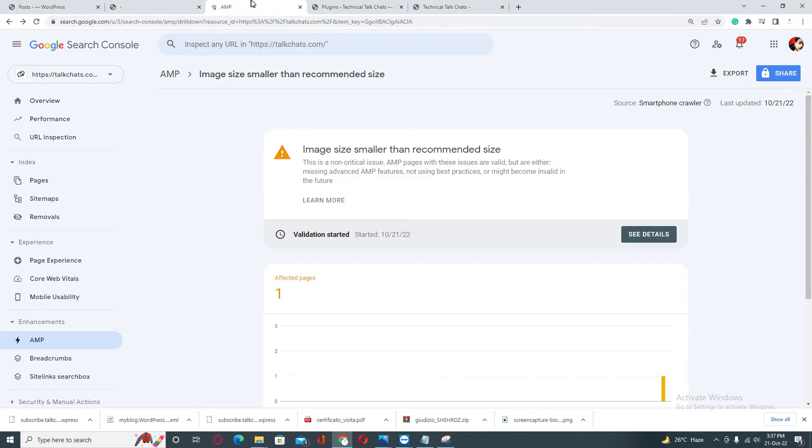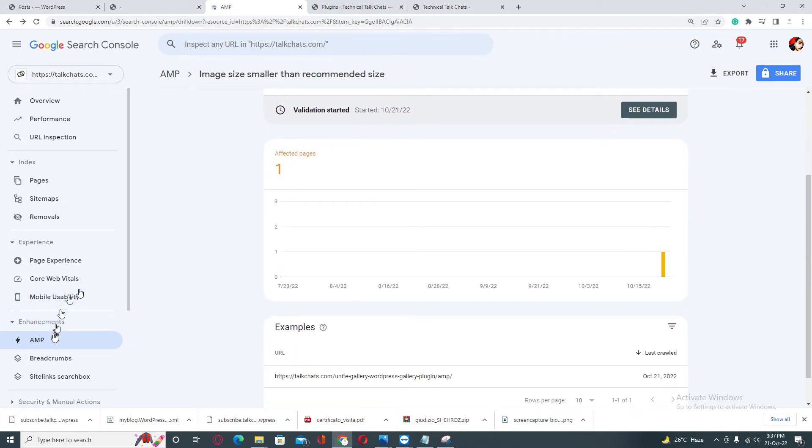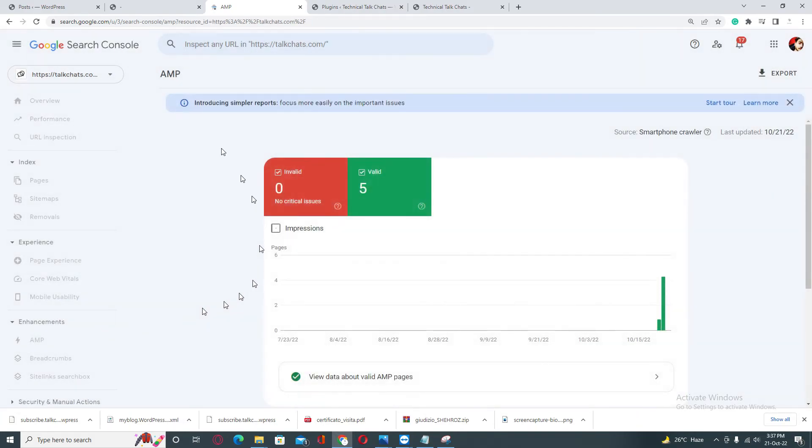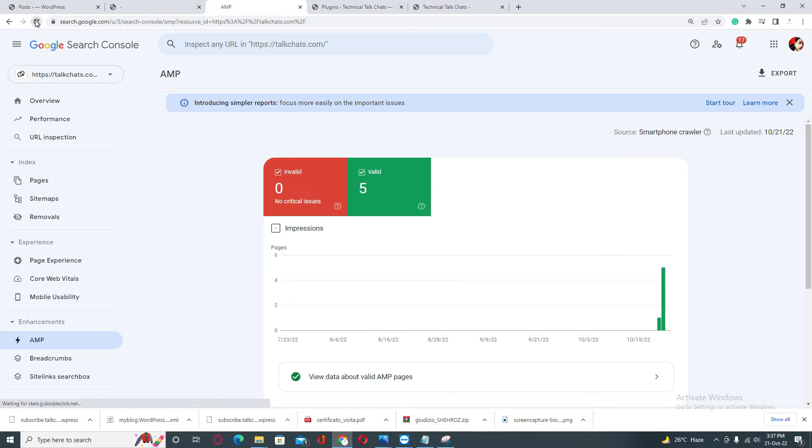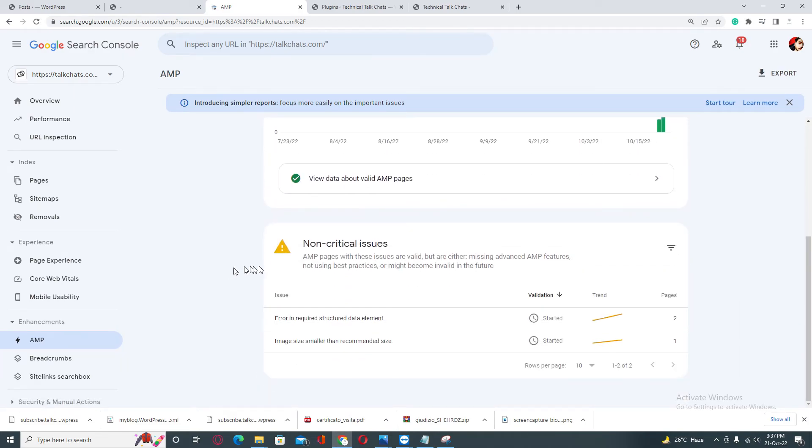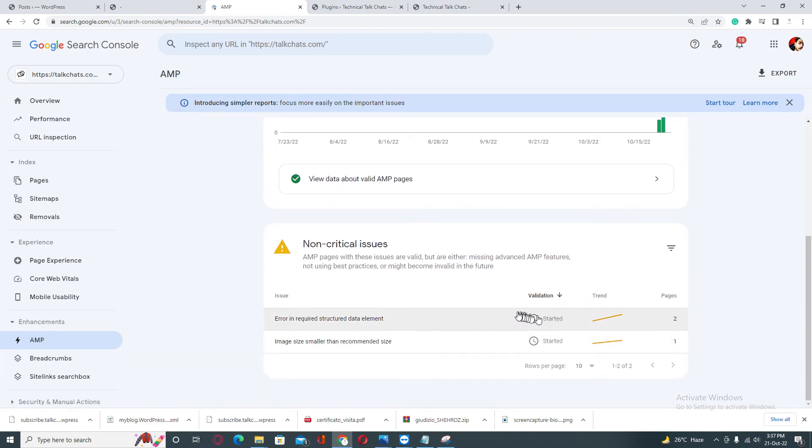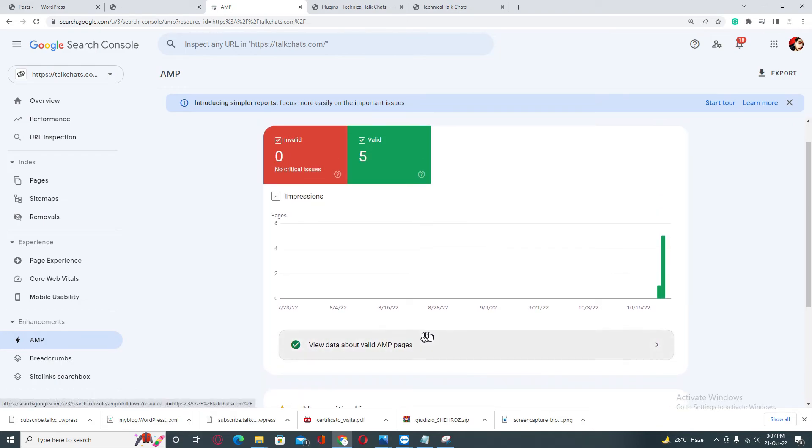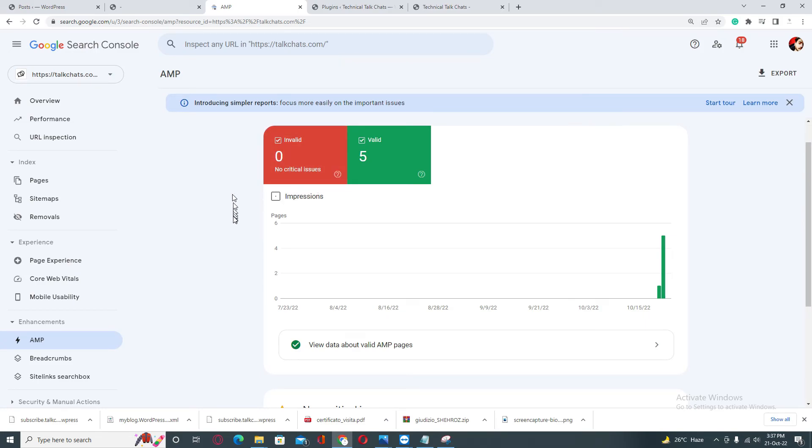Let's check. All right, the validation process of the second error has also been started successfully. Go back and refresh, and as you can see, both validations have been started. You can do the same thing with these critical errors as well, and they will be fixed automatically.